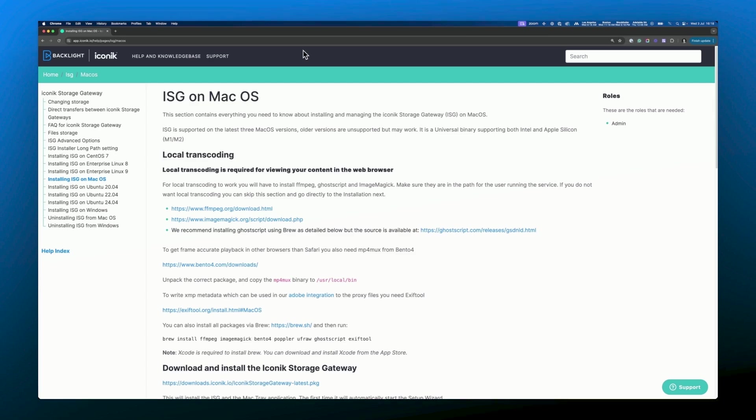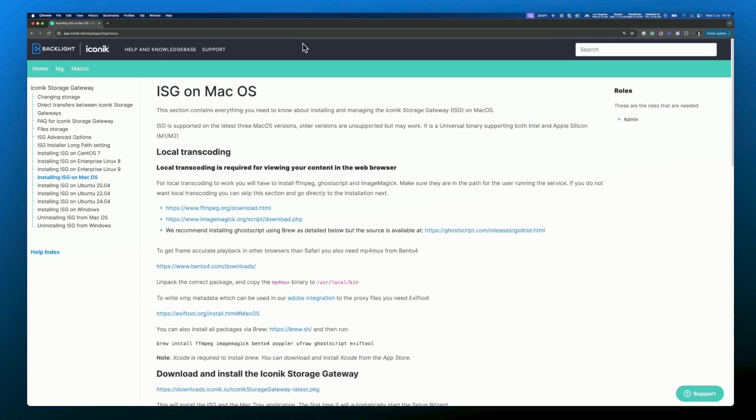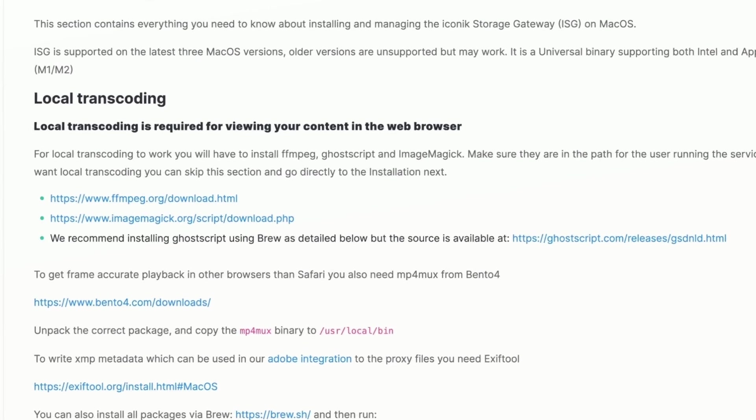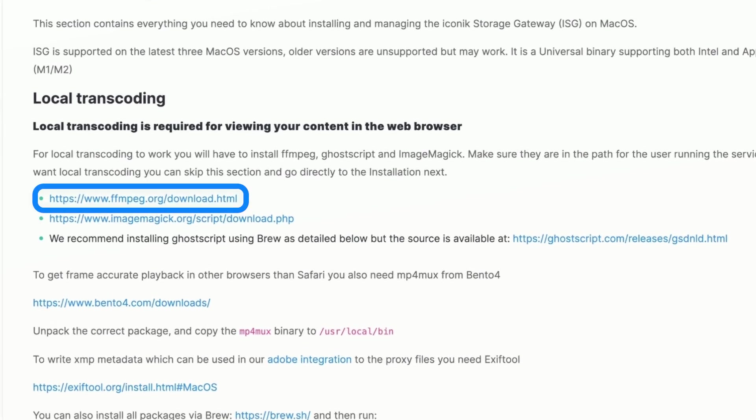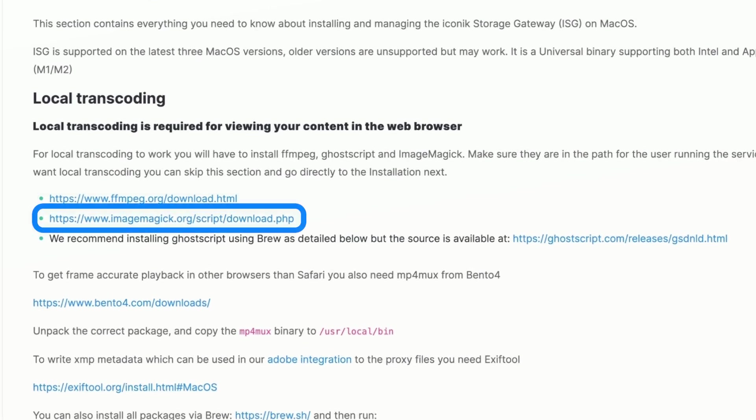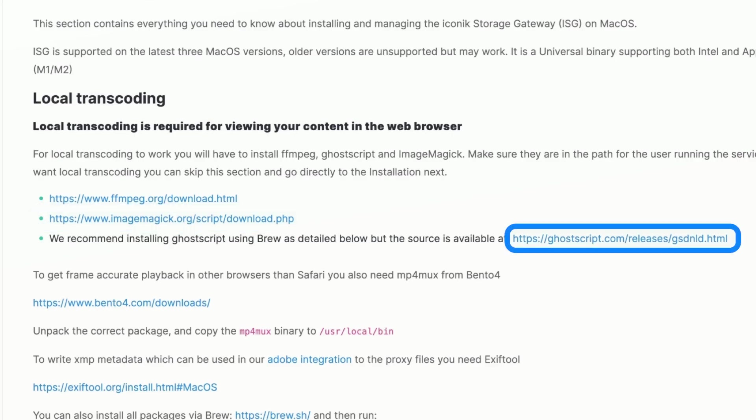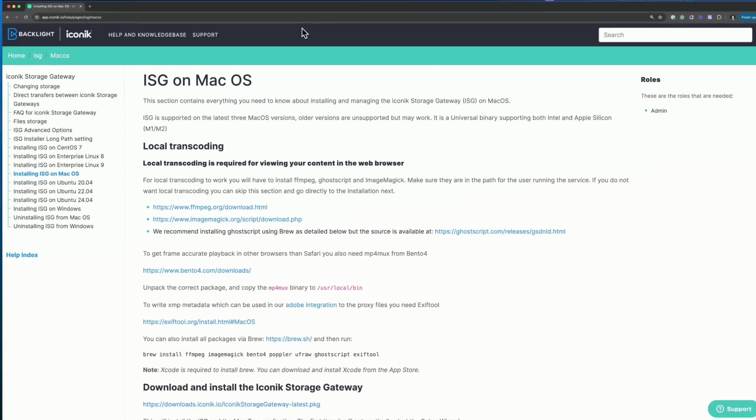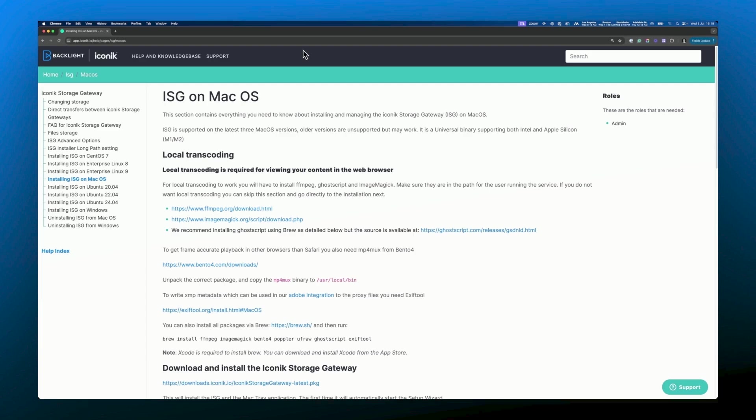To use local transcoding you will need to download ffmpeg to transcode audio and video, image magic for images, and ghost script for postscript language and pdf files. You can download each software separately but we recommend installing via the homebrew package manager for Mac OS so let's do that now.